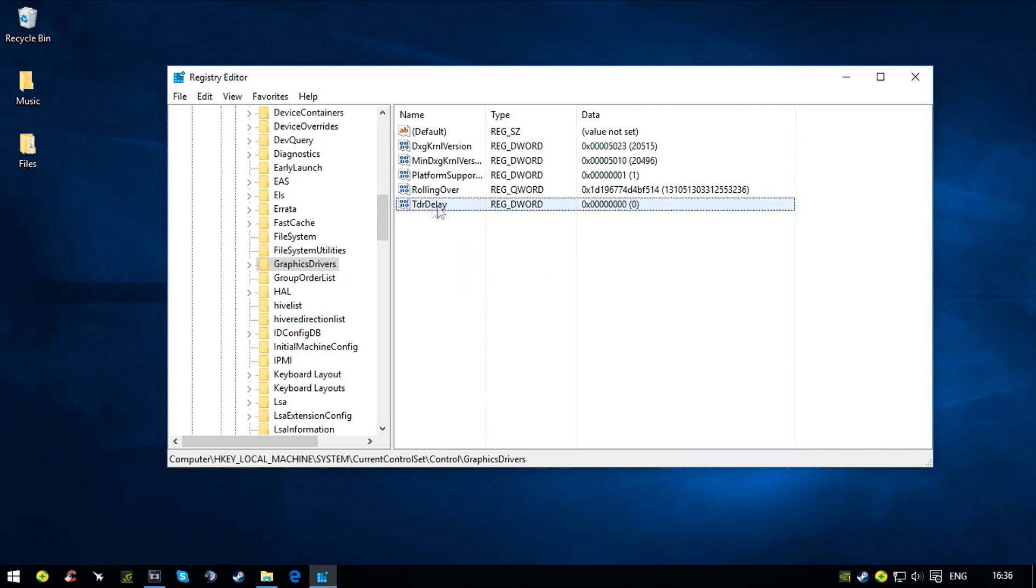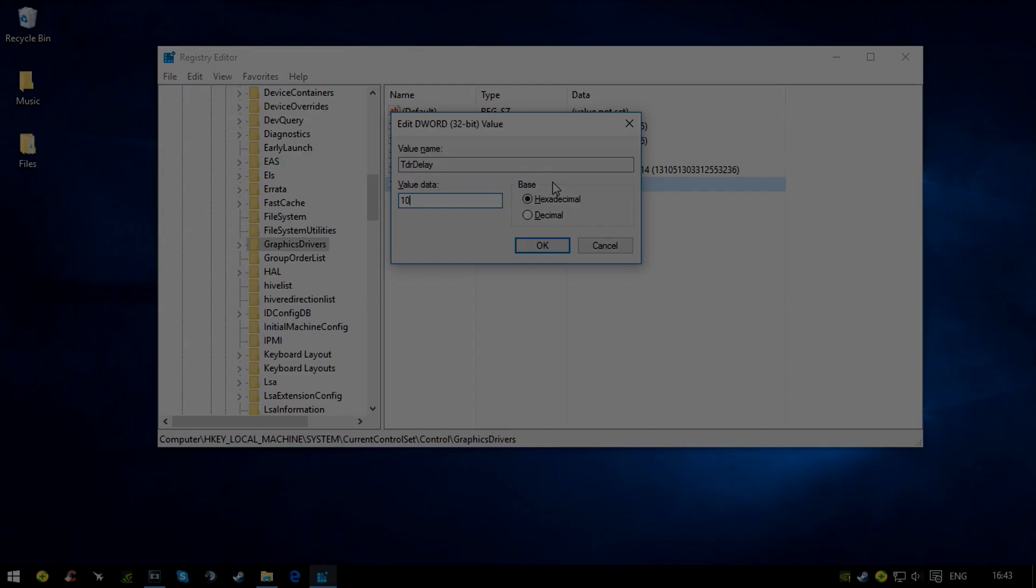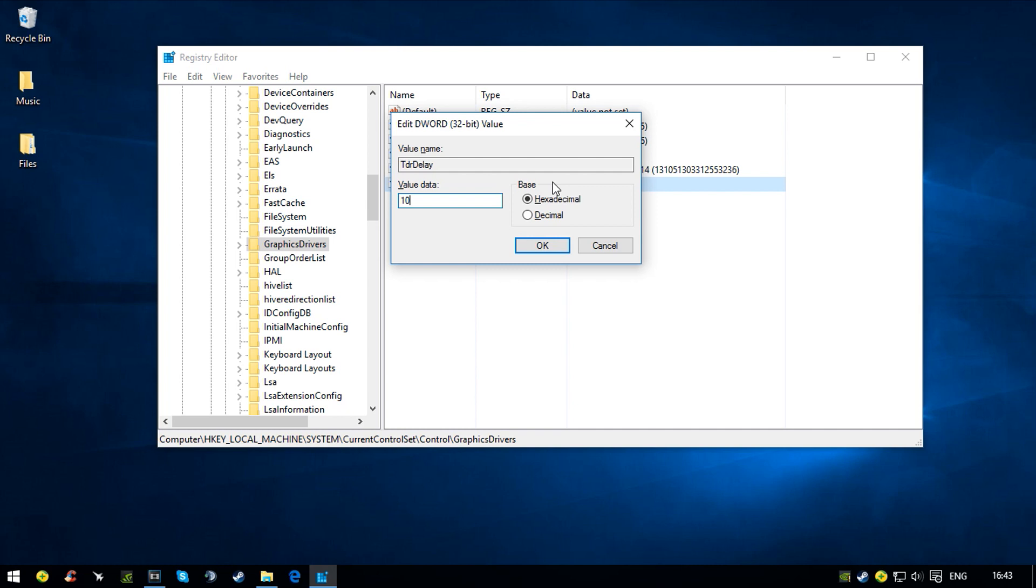Right-click again and modify, then change the value data to 8. It must be hexadecimal. Now press OK.